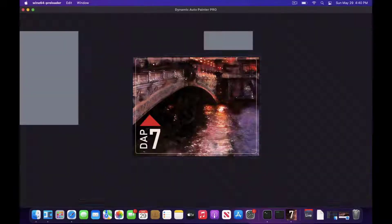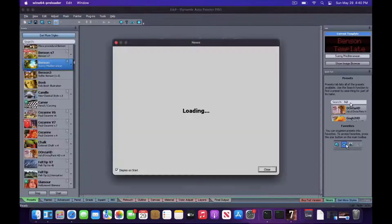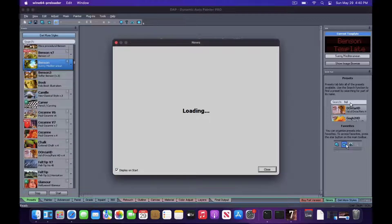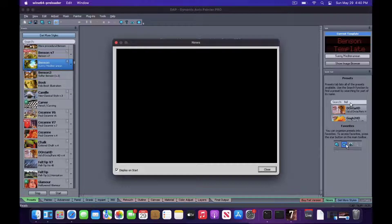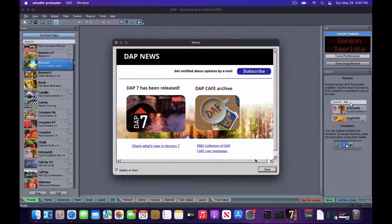This video will show you how to install Dynamic Auto Painter 7 on Mac. Although Dynamic Auto Painter is a Windows application, there are several ways to install it on Mac.